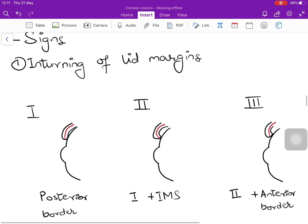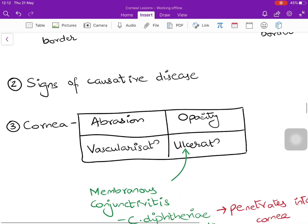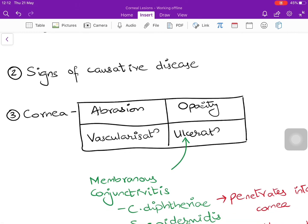Signs include inturning of the eyelid margins. Depending on how much of the lid is inverted, entropion is graded 1, 2, or 3. Grade 1 is only the posterior border inverted; Grade 2 adds interning of the intermarginal strip; Grade 3 adds inversion of the anterior border as well. You may also see signs of the causative disease — for example, chemical burns producing scarring or symblepharon formation, or corneal opacity.